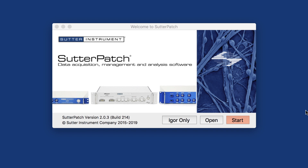This is a walkthrough of Sutterpatch data acquisition, management, and analysis software. We are now at version 2.203, and I will give you an introduction — walking you through the general look and feel of the data, how you can navigate through the data, zoom in, zoom out, visualize the data, and then I will show you how you can acquire data and do certain types of analysis to give you an overview of some of the program features.